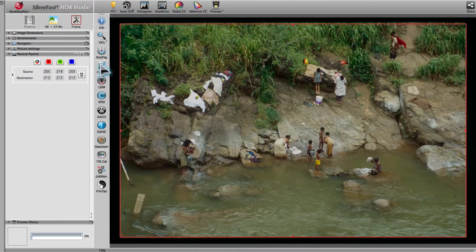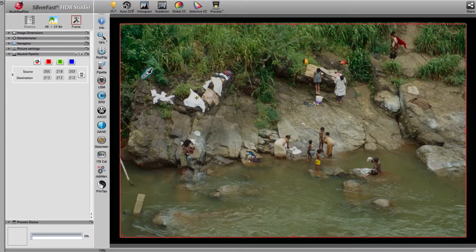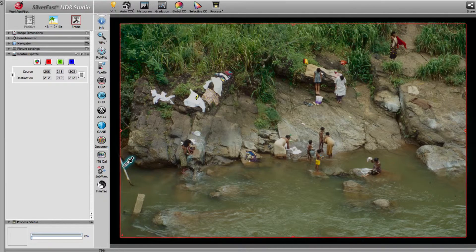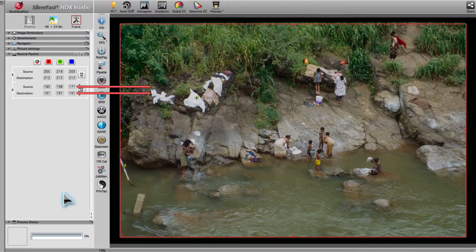We will set a second neutral point as the image still has a slight color cast left. The neutral pipette dialog also displays the before and after values of the second point.